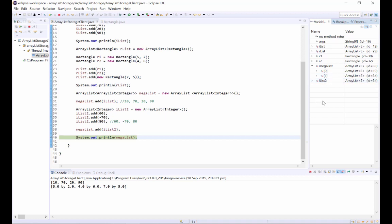So once again we can see that object 0 in MegaList refers to the same instance of ArrayList as iList, and object 1 refers to the same instance as iList2.